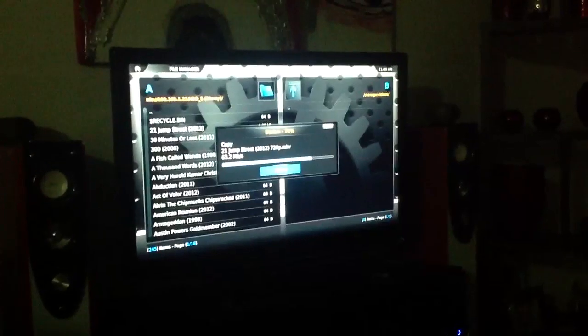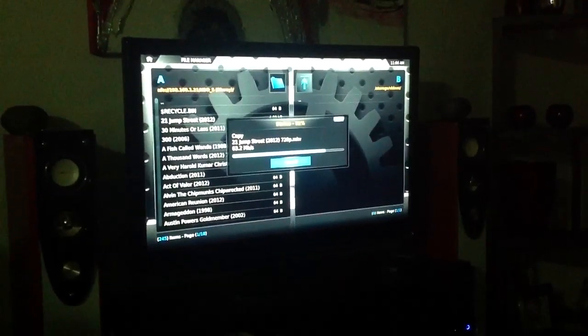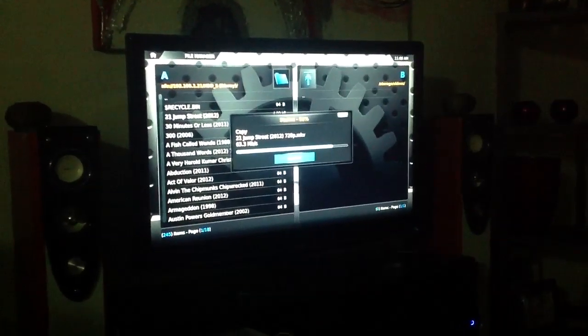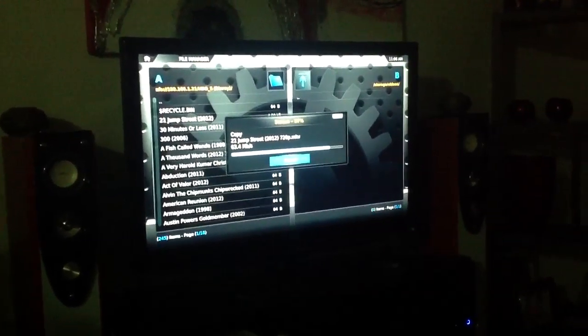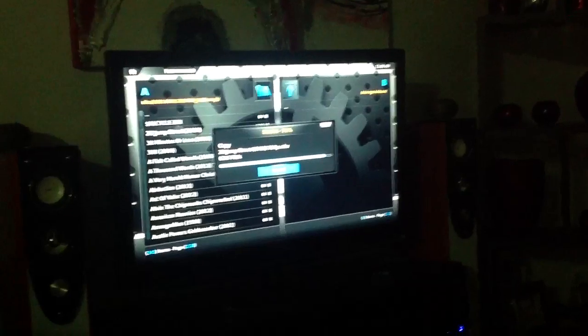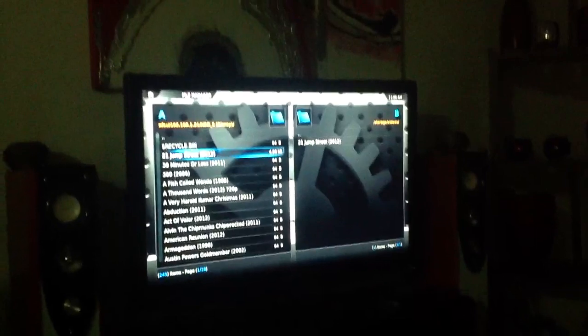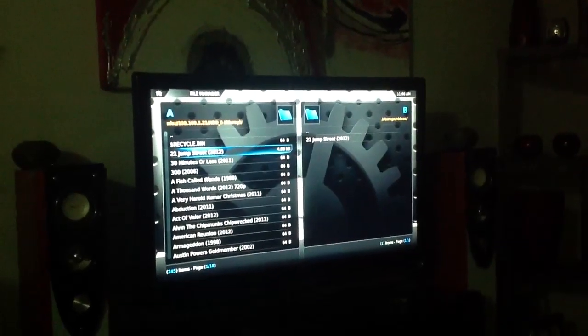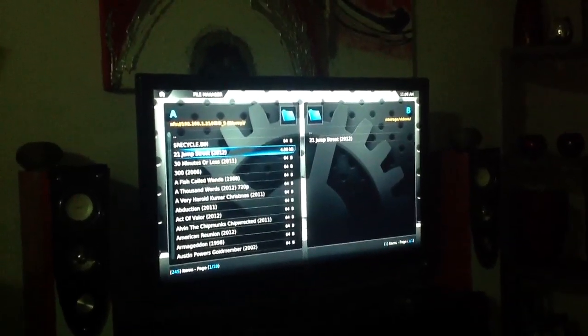I hope this has been informative and on the XBMC forums there is plenty of information on how to set this up. It's very simple. I'm running a Windows Home Server 2011. Yeah, I hope this helps.